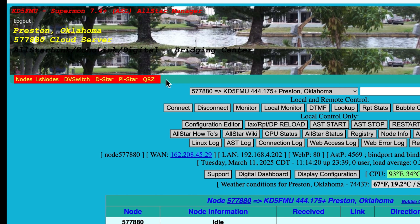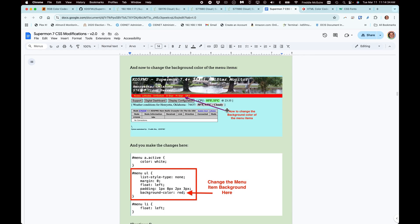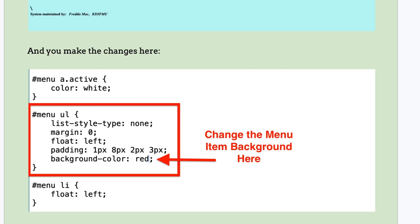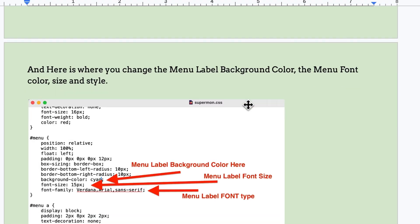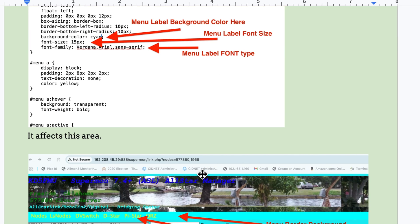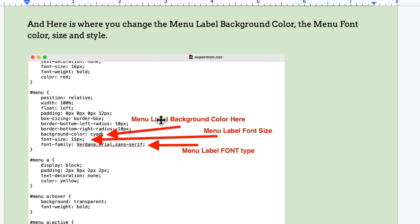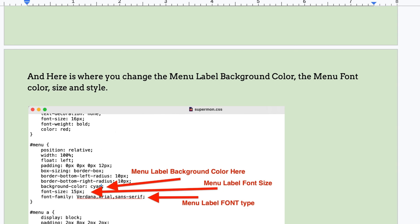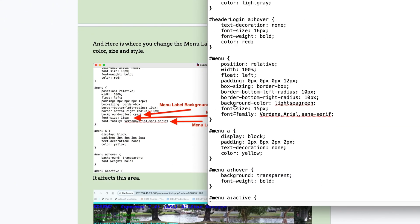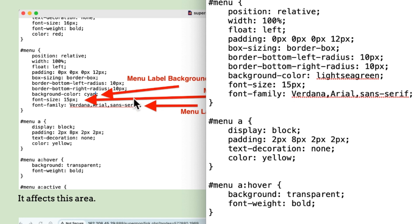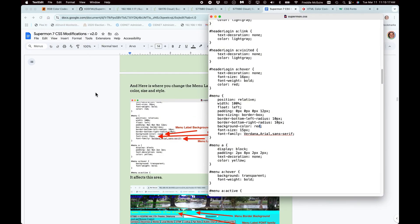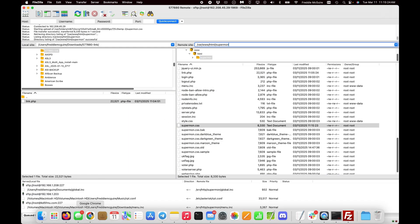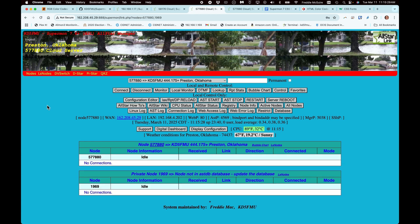This changes just the menu, not the menu bar or border. To make it all match, there's a way to do that. Go to 'menu' right above 'menu a' — position is relative — and there's the light sea green. Change it to red, save, upload, refresh, and now the whole thing matches. These color schemes may not be appealing, but these are just examples to guide you through.